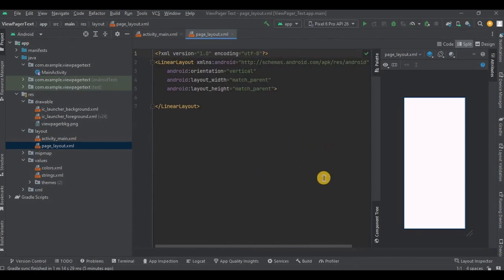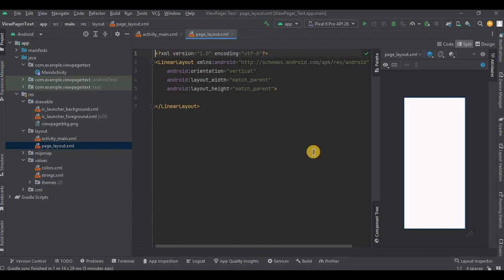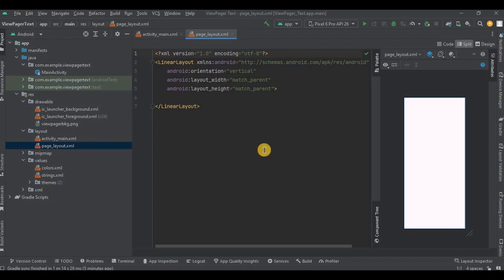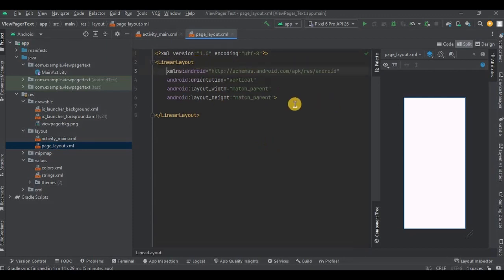Now whatever element you want to make swipeable, you have to mention it over here. Like I want to create text that is swipeable, so I'll create a TextView. Maybe you want to create an image that should be swipeable, so create an ImageView. Or maybe you want to create a swipeable TextView as well as ImageView - both you can do that too. Getting my point? So now let me quickly create the TextView and then I'll explain you.